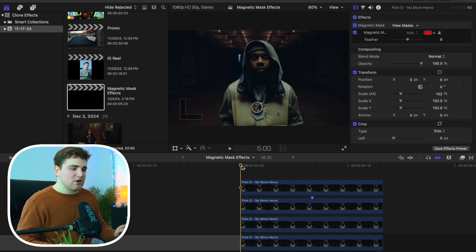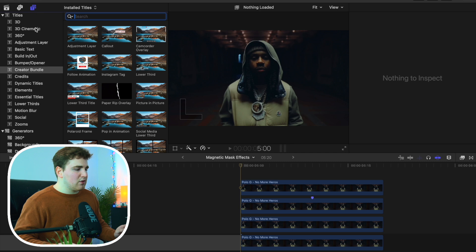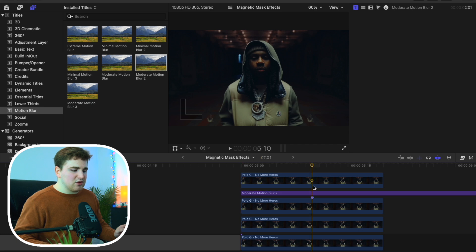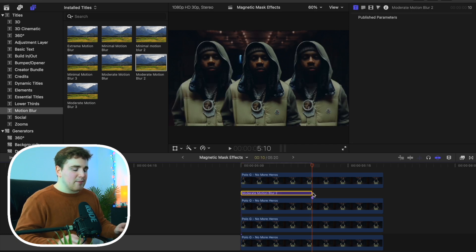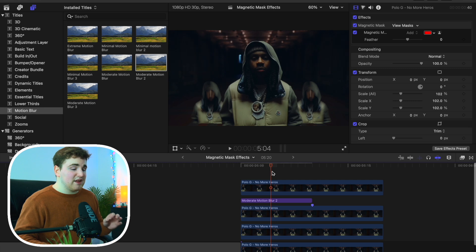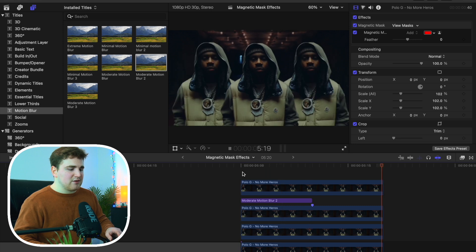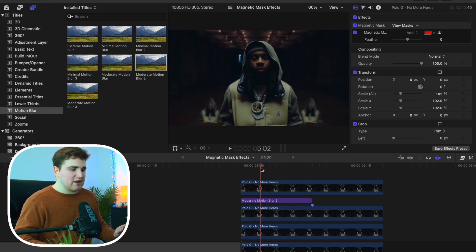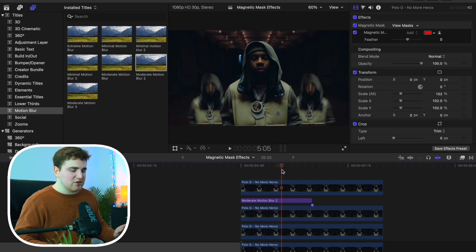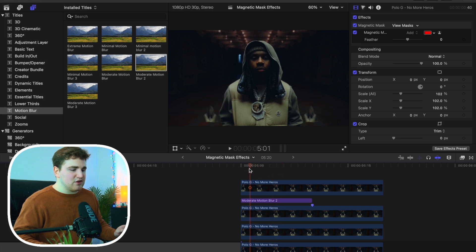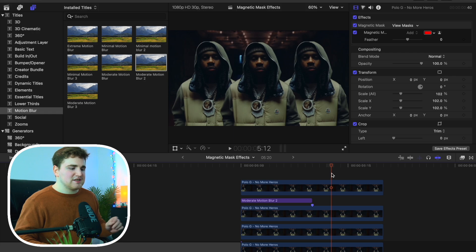You can also add motion blur from Ryan Nagel. Head over to motion blur, apply moderate motion blur, and apply it to the layers you animated. Playback probably won't be great because motion blur is really intensive on your computer — it'll look perfectly fine when you render the project out, or you can turn on proxy media. As you can see, we have blur on the actual animation, and now you have this really cool clone effect.